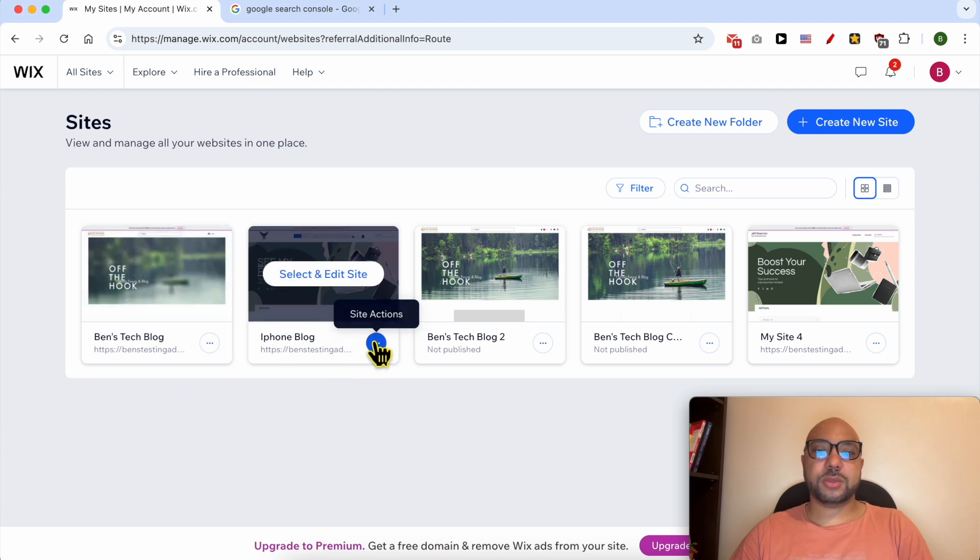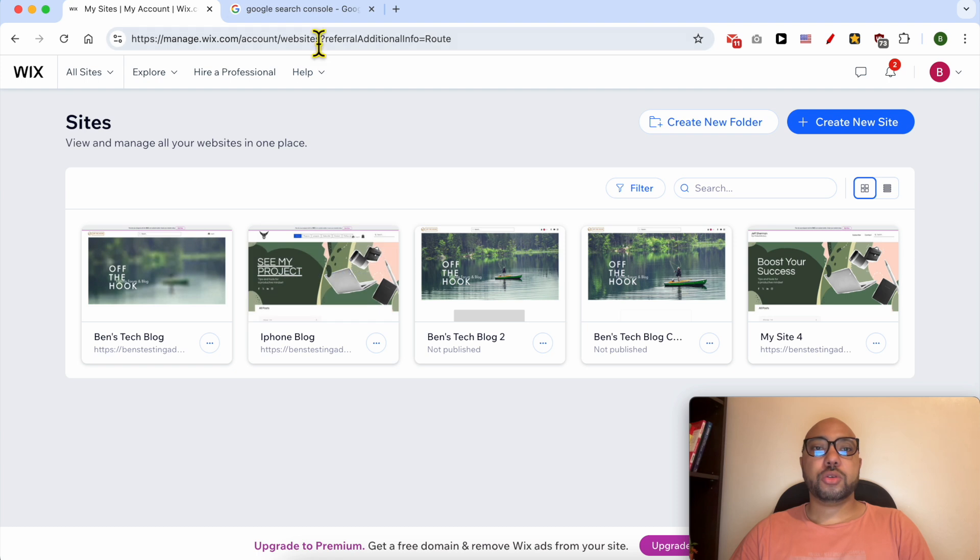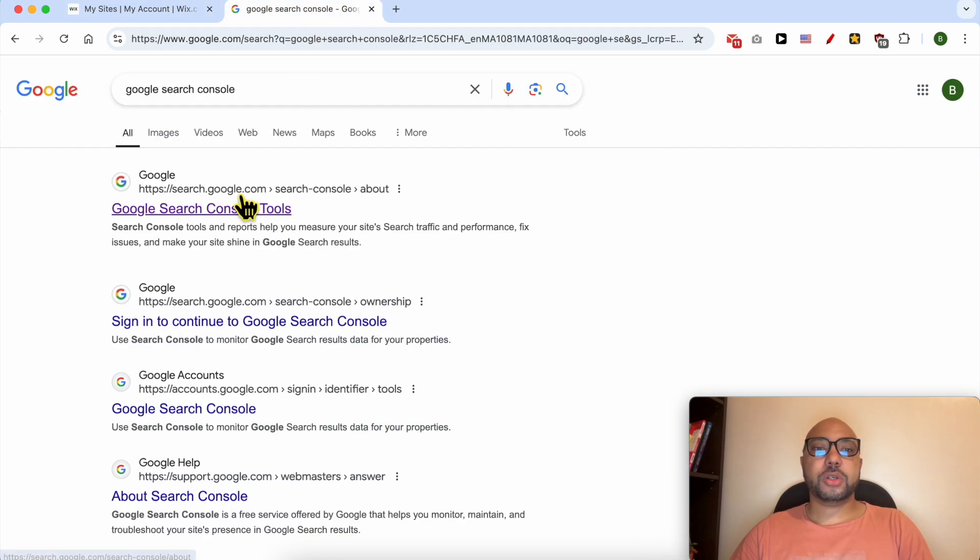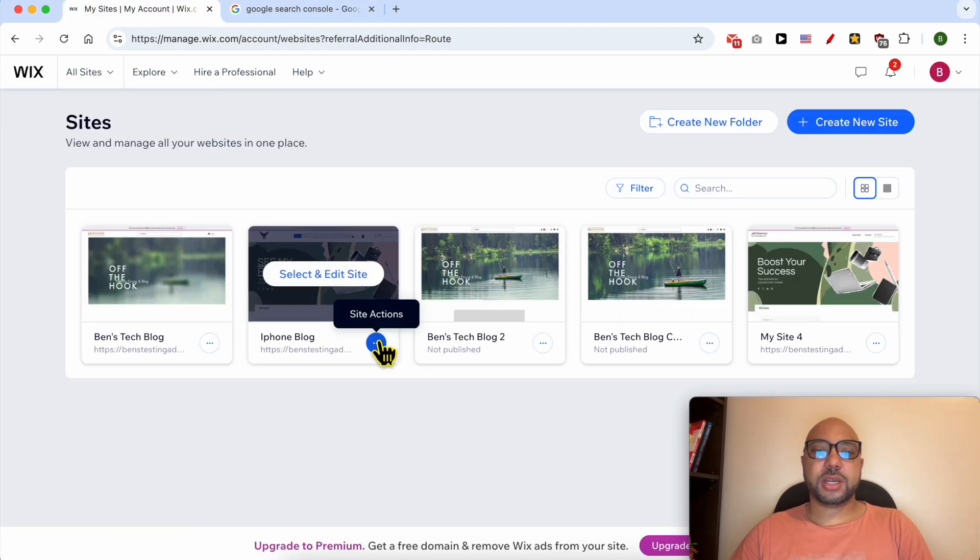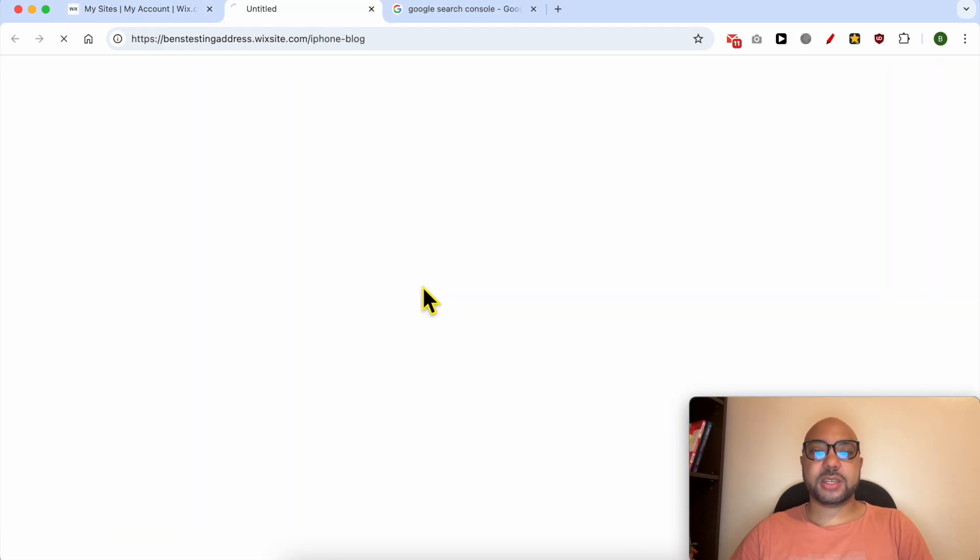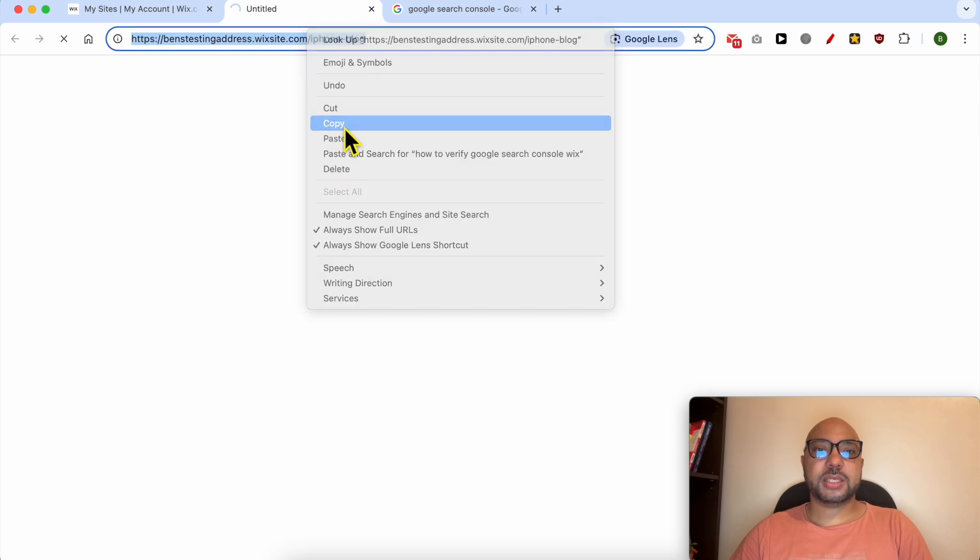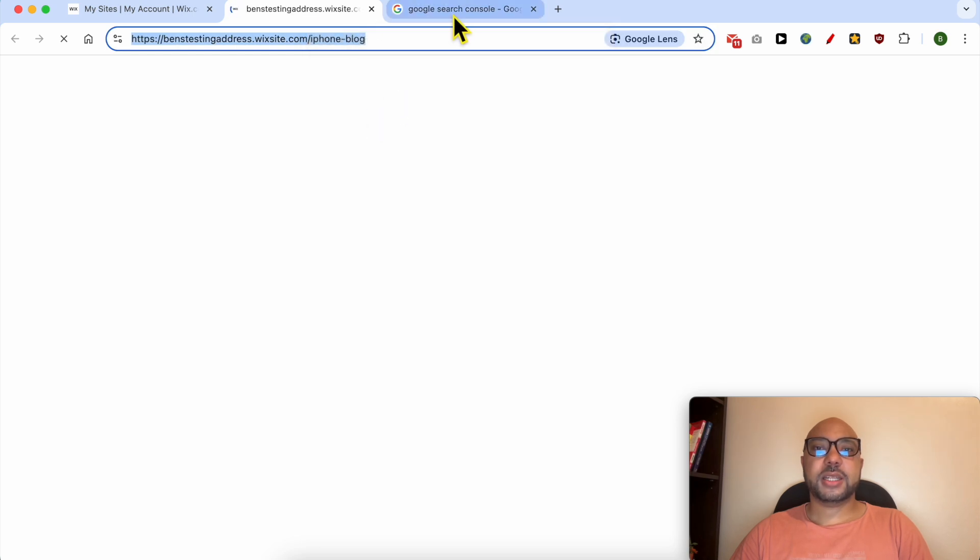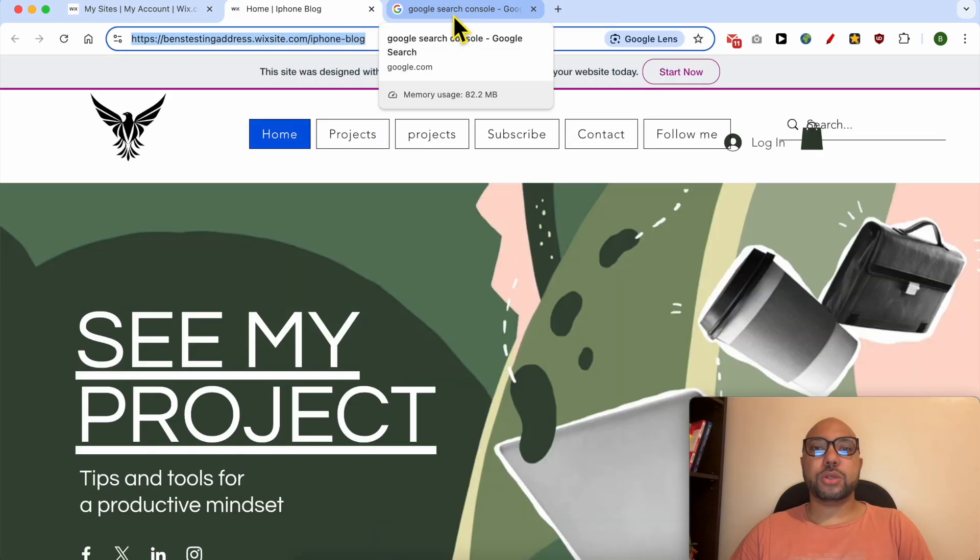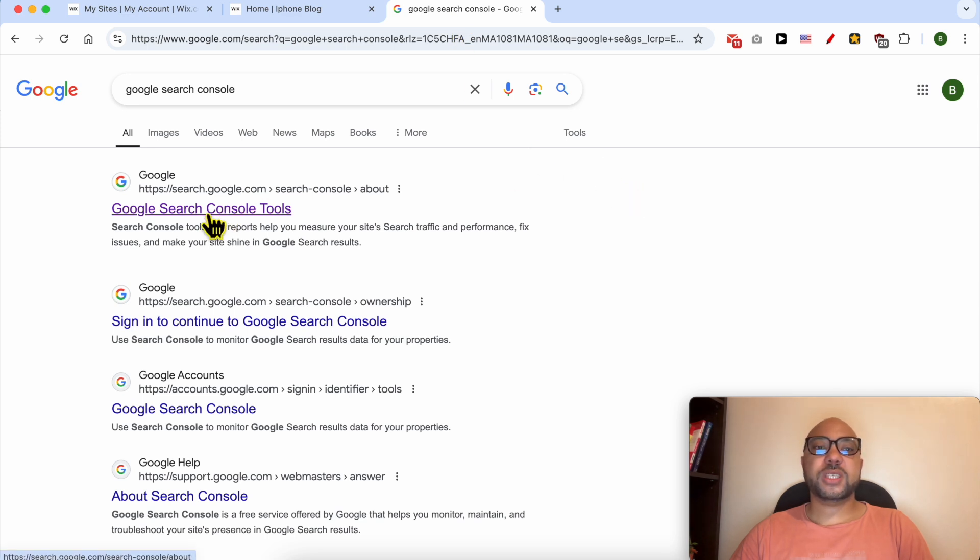First, I will give my website a visit to copy my website link. This is it. Now go to your Google Search Console account.